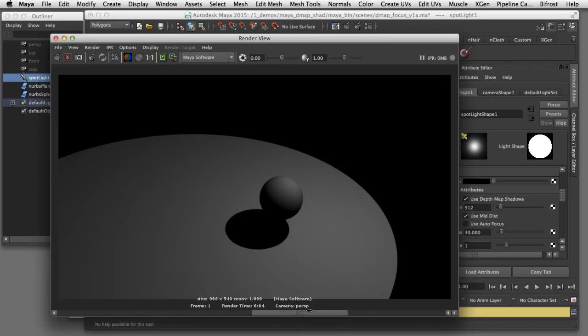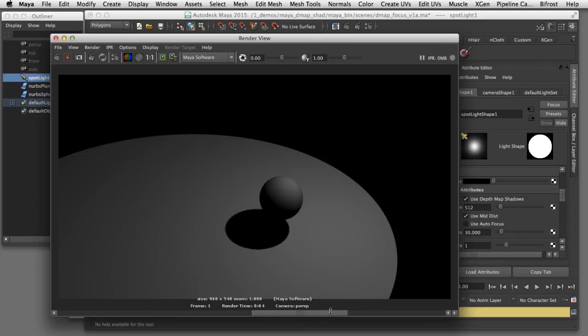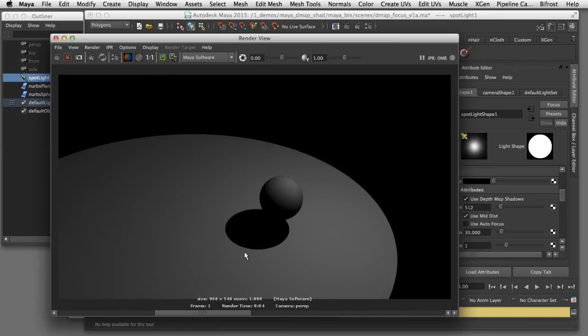Even compared to the higher resolution texture map. Here you can see the 512 resolution map, here next to it is the 1024 resolution map, and here is the manual focus texture map with the 512 resolution where we're getting a much better quality shadow edge.